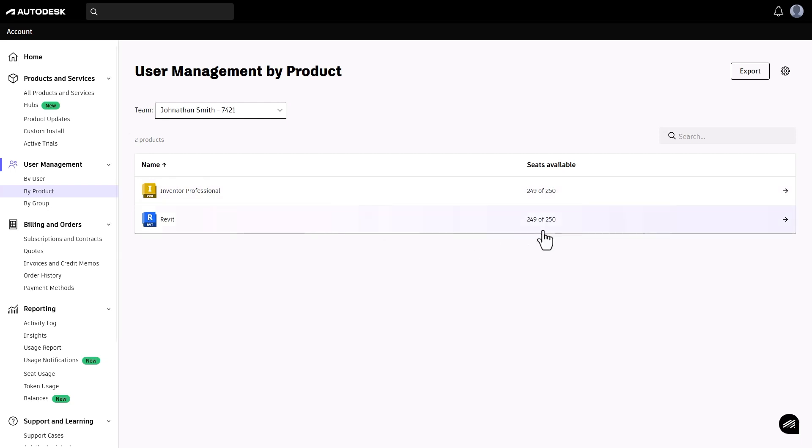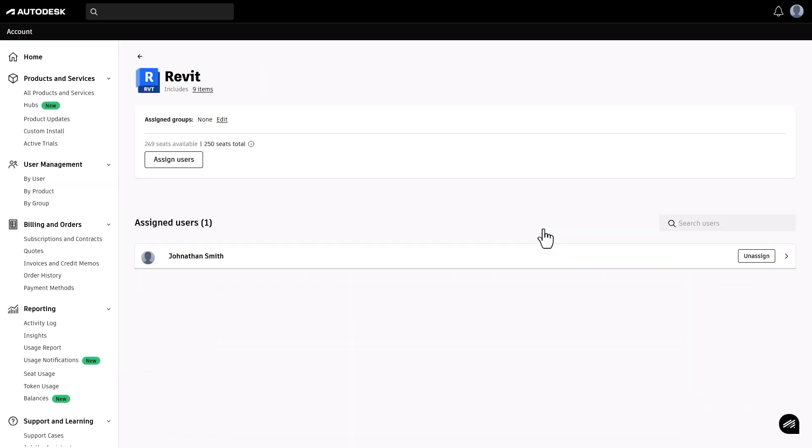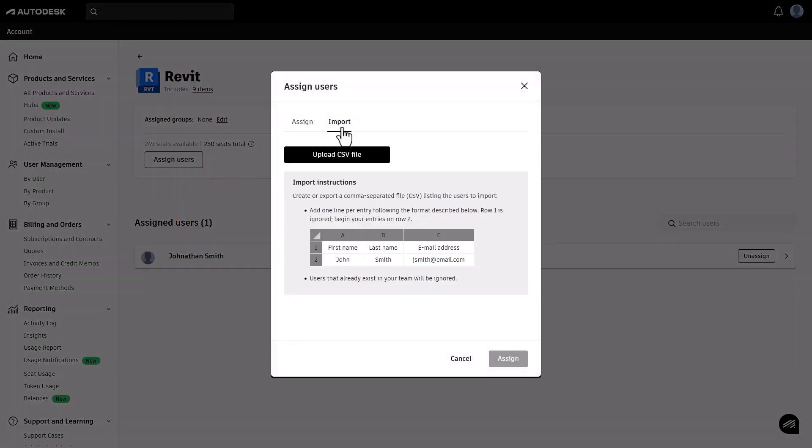In the by product view, you'll see your list of products and how many seats are available to assign. You can assign users to each product by group or individually.